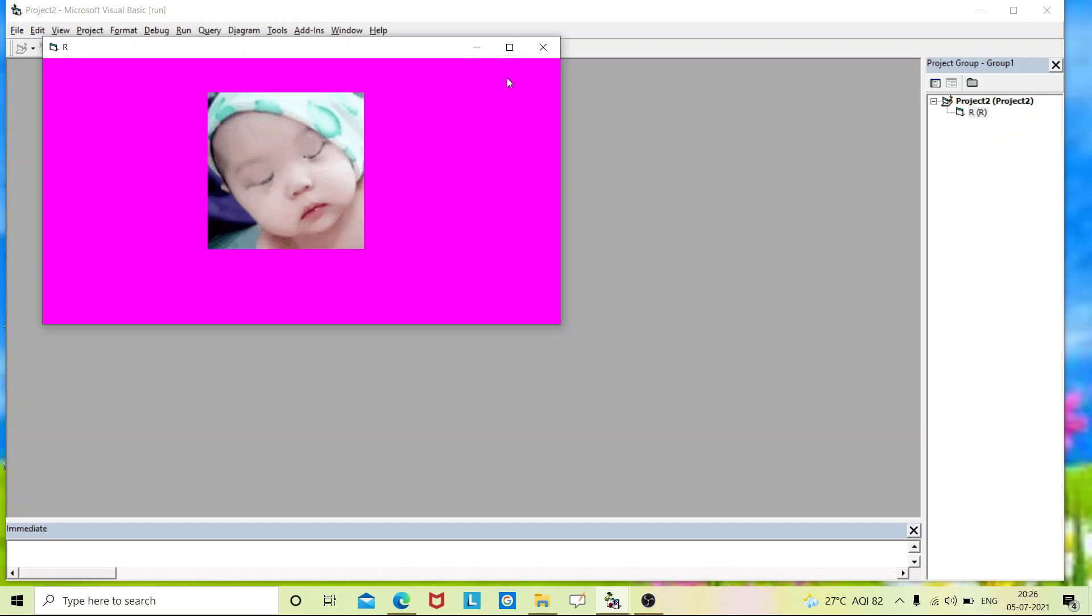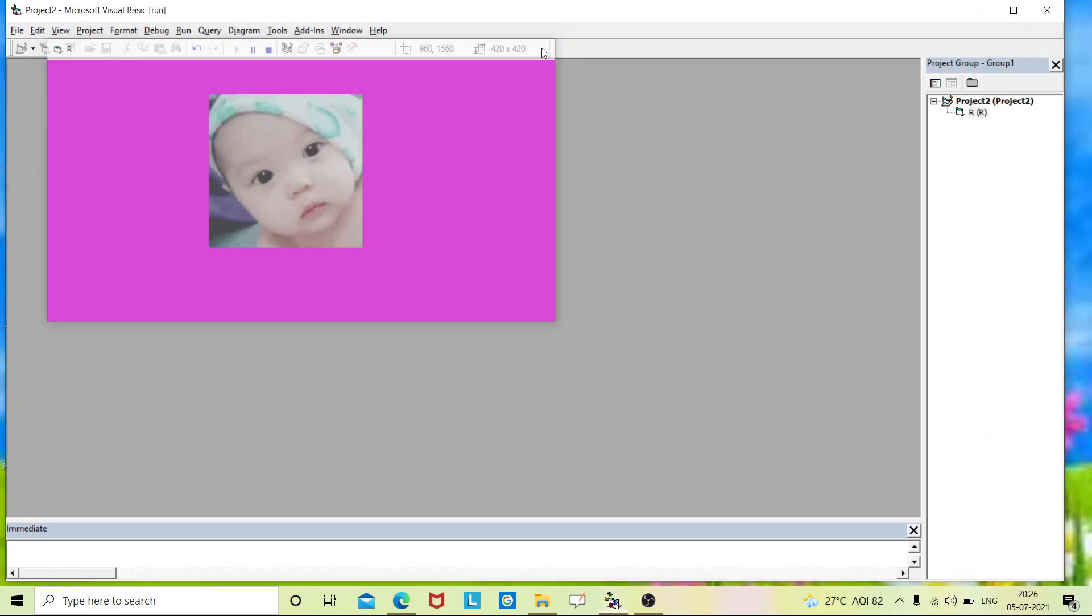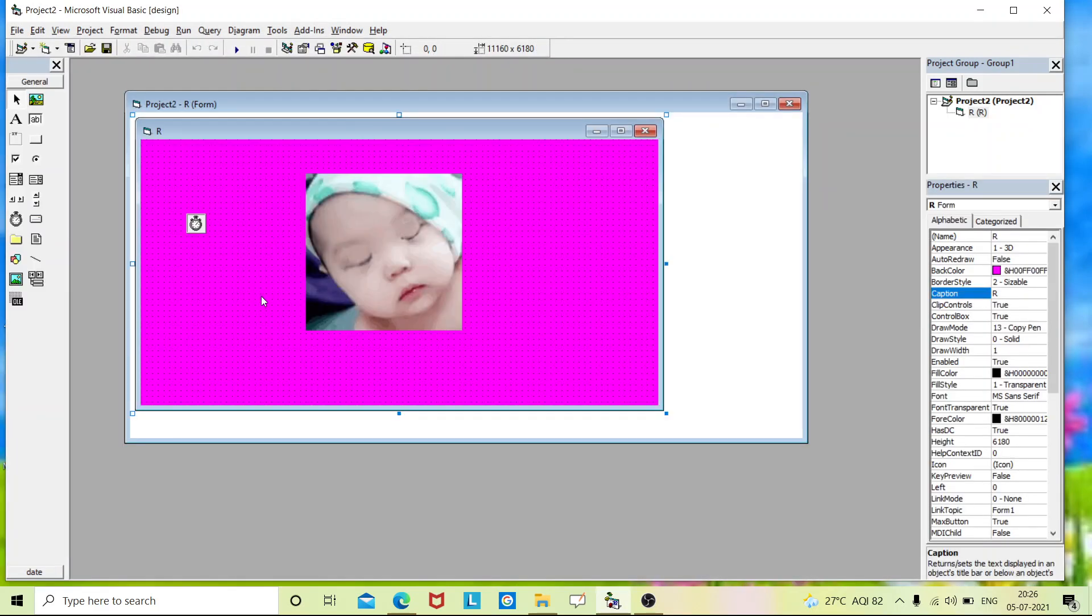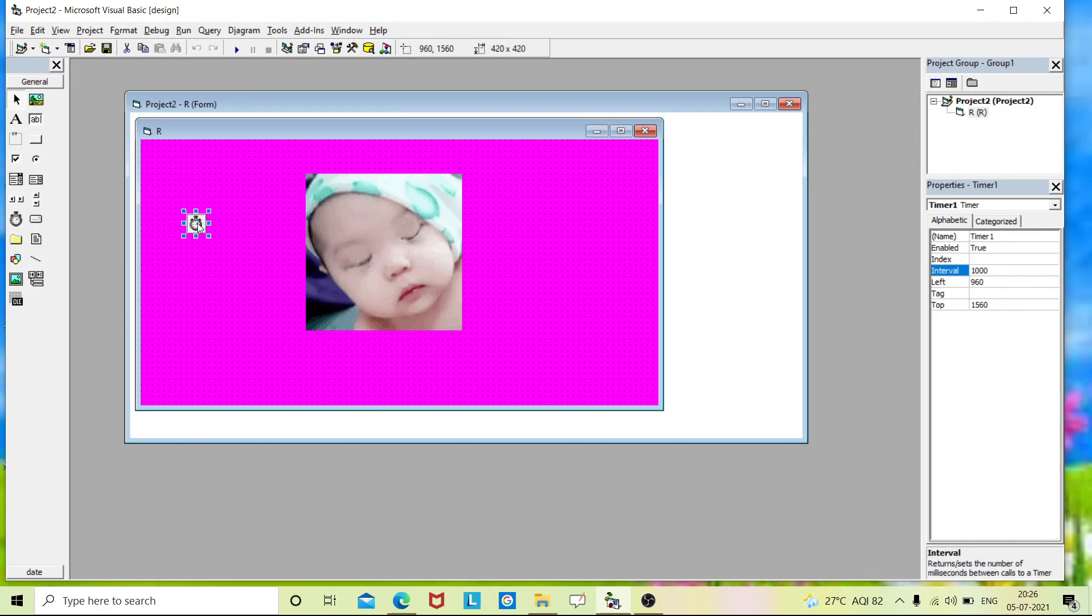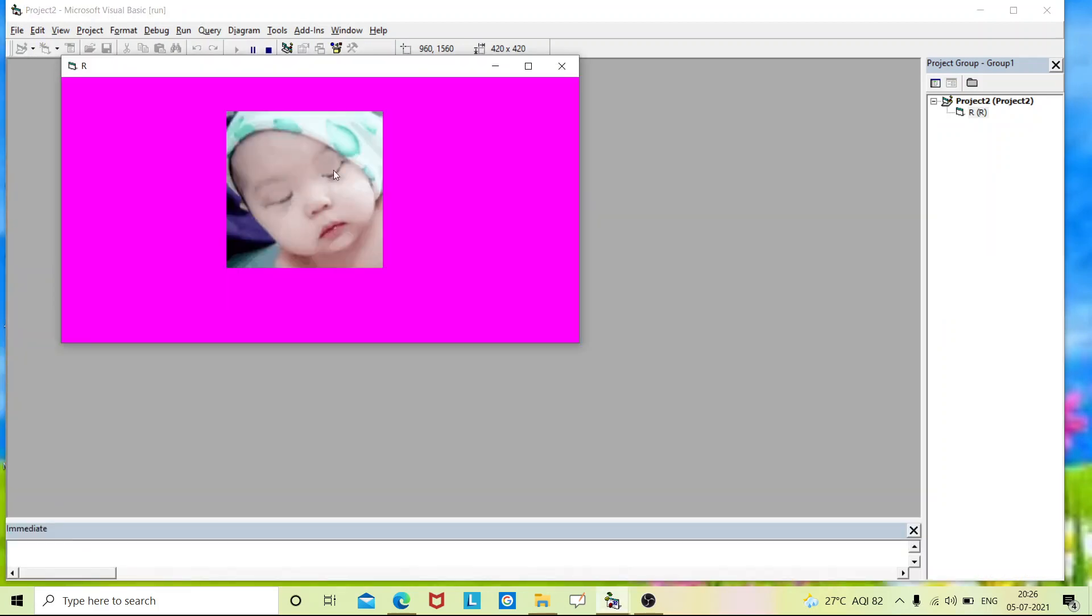So if you want to perform a particular task repeatedly at regular interval of period, you can place a timer. You can place whatever interval you want to place. So I place 130. So this is my output.